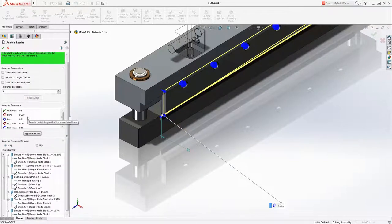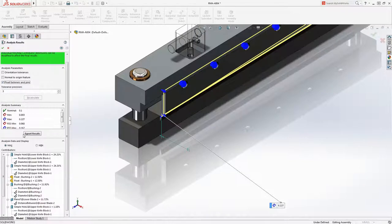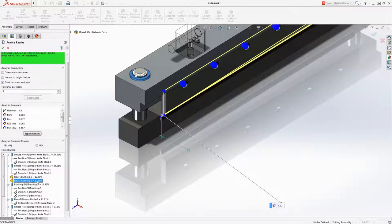But what if we consider the float in the guide pins? These close running fits add a bit to the calculated gap. However, we are still within our results and we can see their contribution to the worst case minimum or maximum conditions.